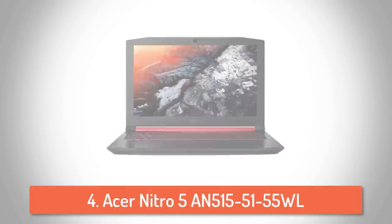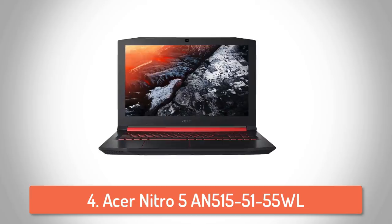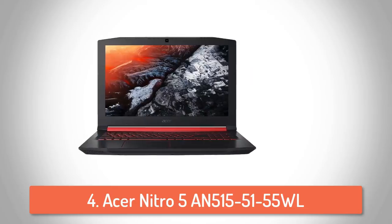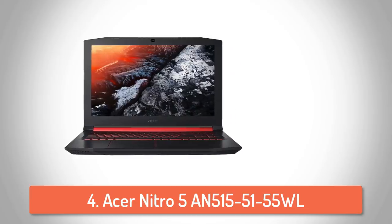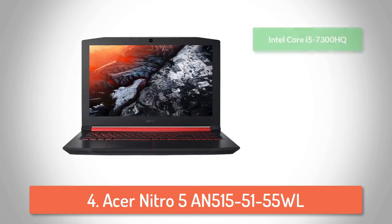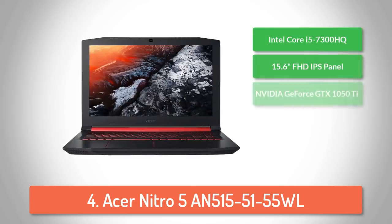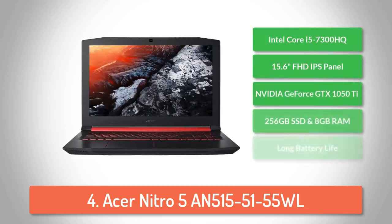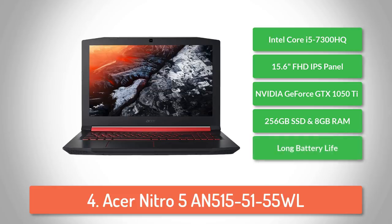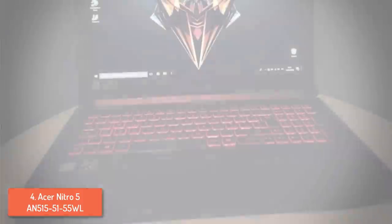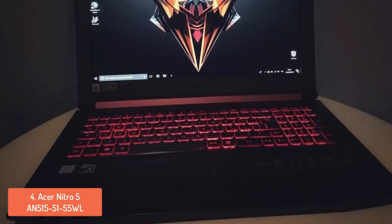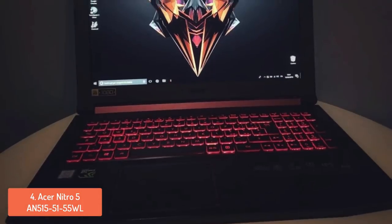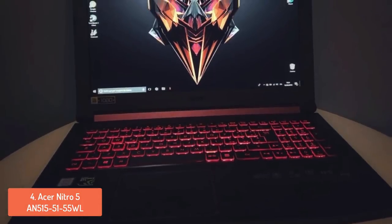Next up, at number 4 we have the Acer Nitro 5. The Acer Nitro 5 is an inexpensive but powerful gaming laptop that will ensure long hours of gaming with stunning visuals and stable FPS. So, let's find out why this laptop is so demanded by the gamers.